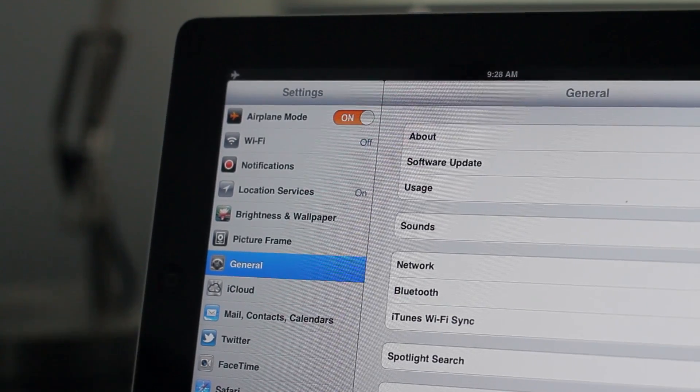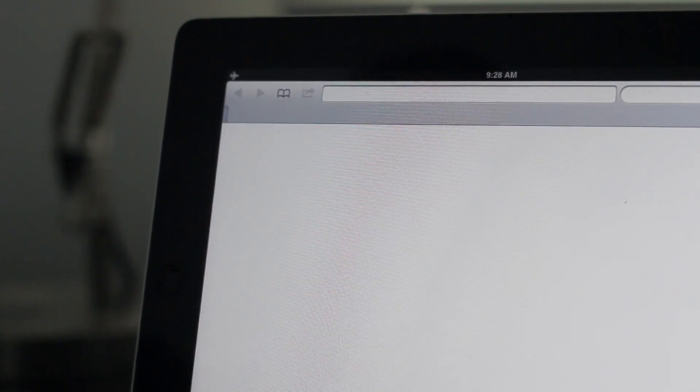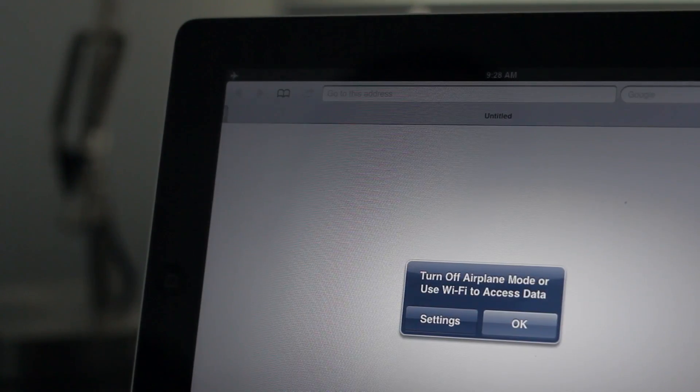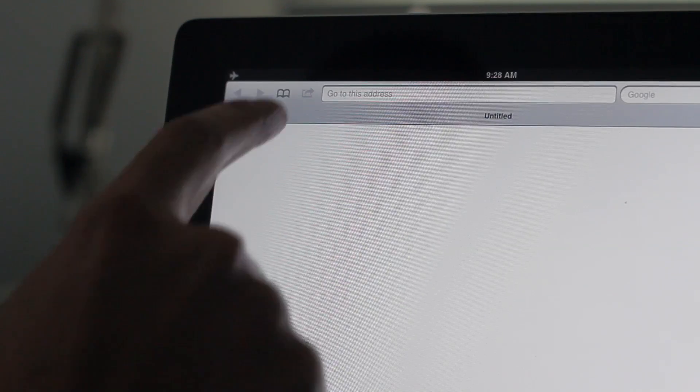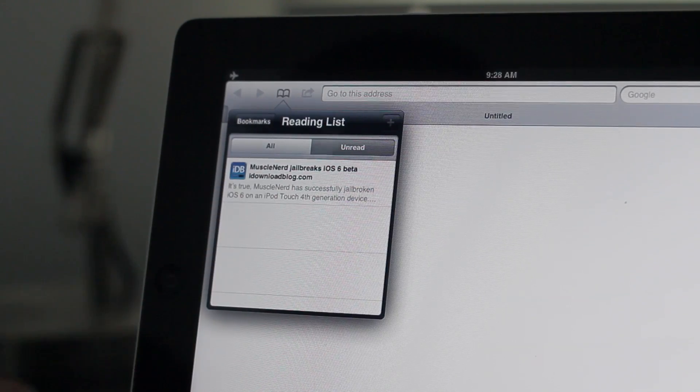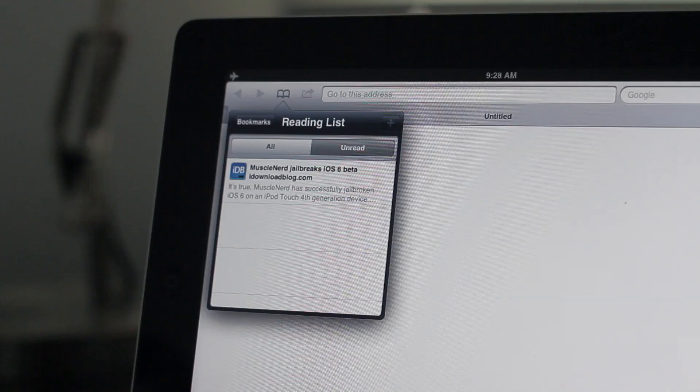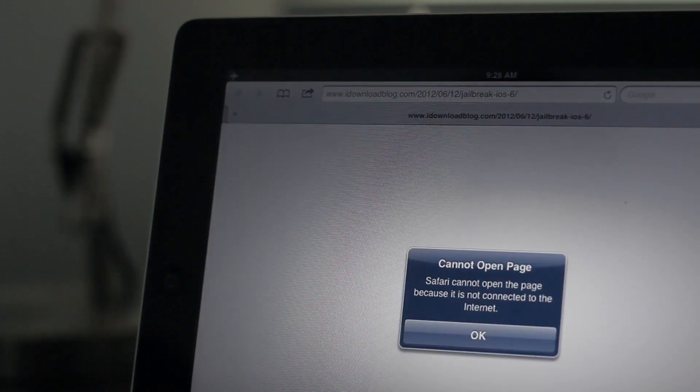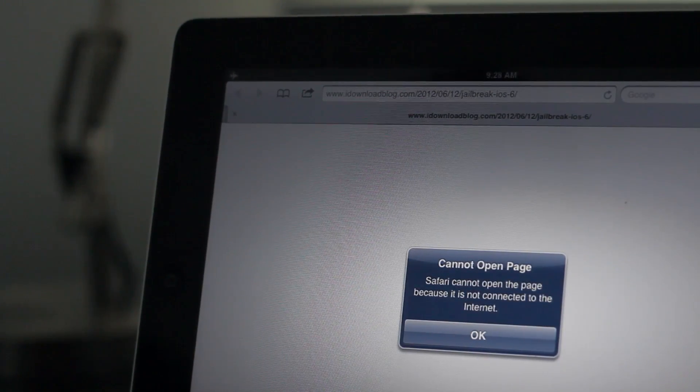This is running iOS 5, by the way. Let's see if we can read a reading list item offline. Now, I'm in airplane mode right now. Let's open up our reading list and let's tap that item right there, Muscle Nerd, Jail Bricks, iOS 6. And guess what? No surprise there. Cannot open the page.